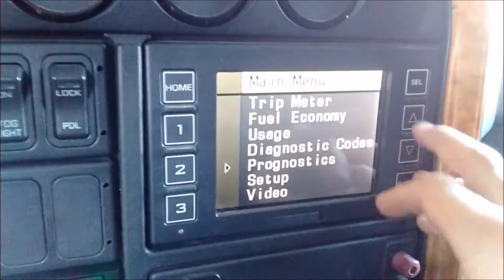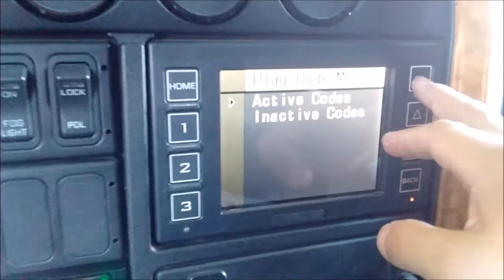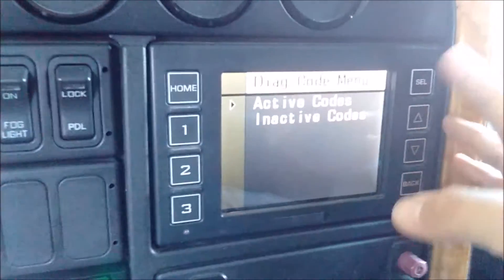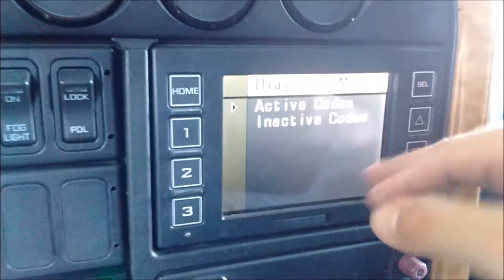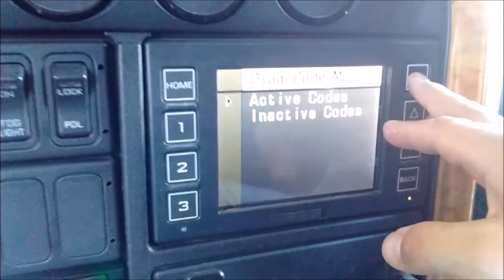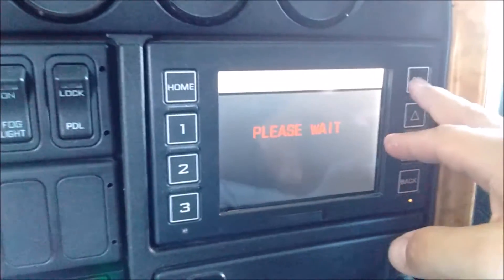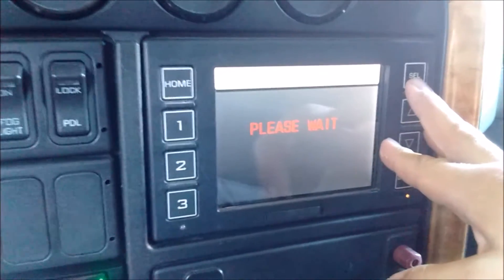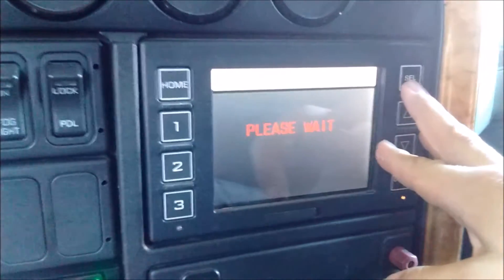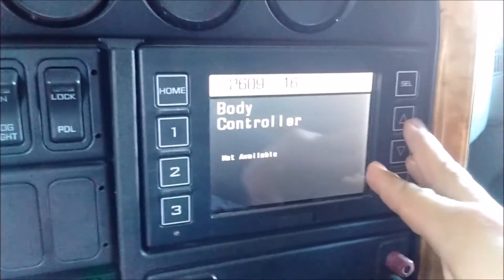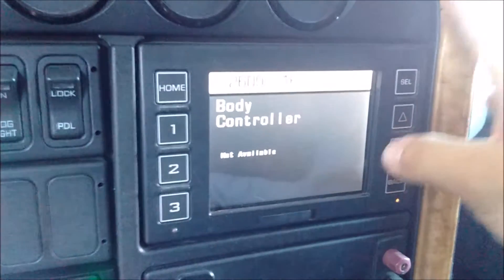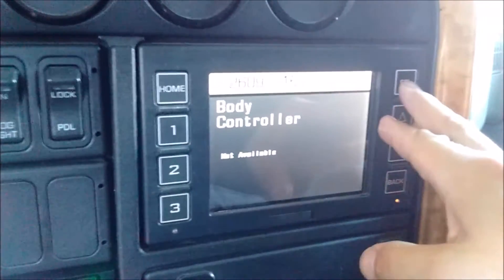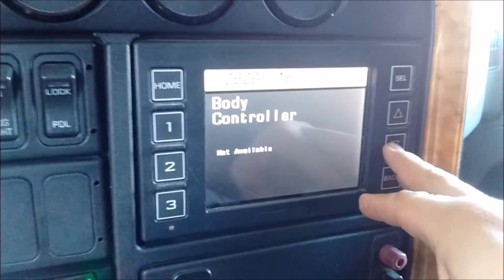Here are the diagnostic codes — active codes. I can clear them but they will come back because they're not fixed. I'm going to show it. One code is because I have AC on a different system, not like it should be from the body controller — it's showing me an AC code.